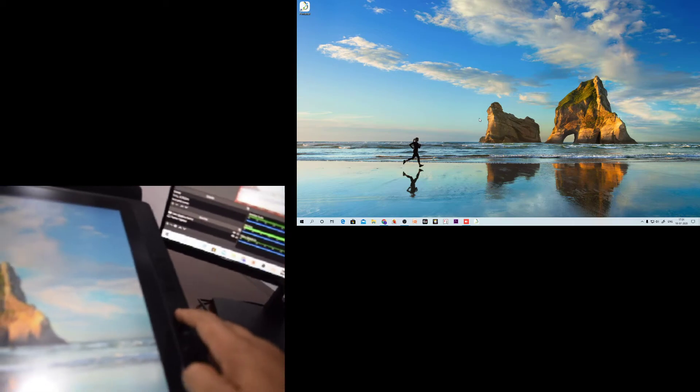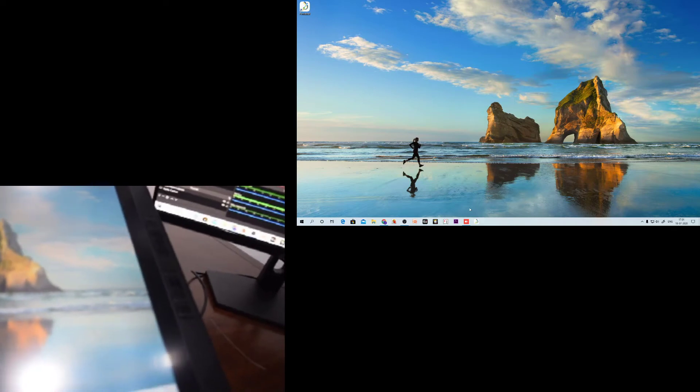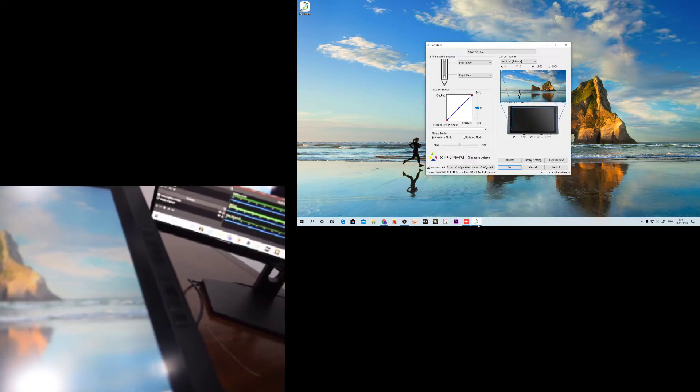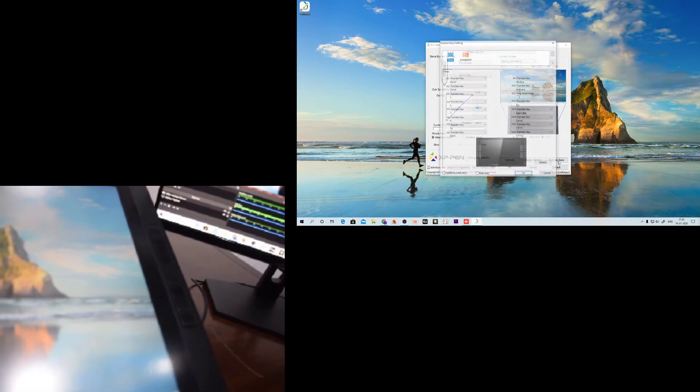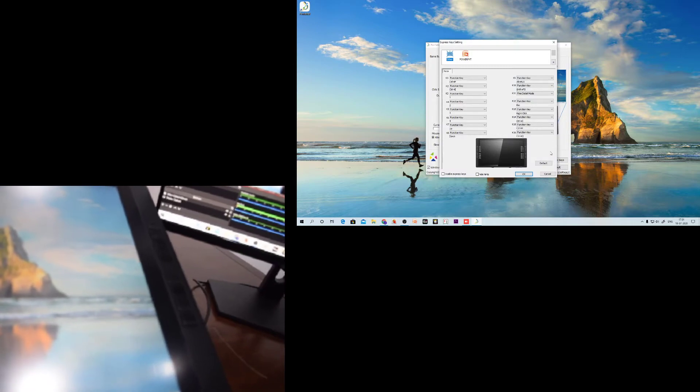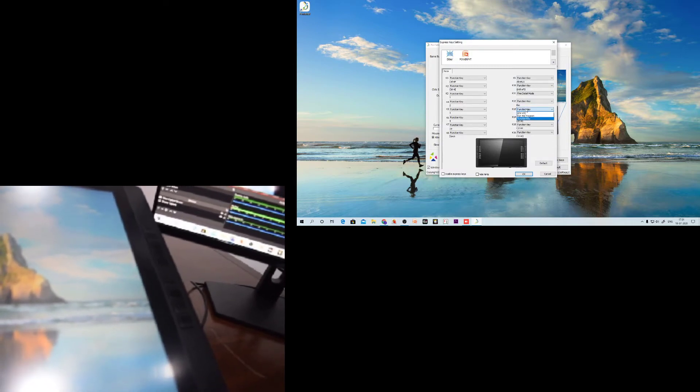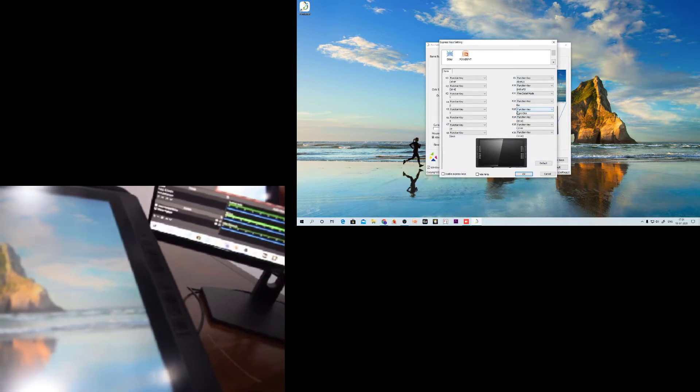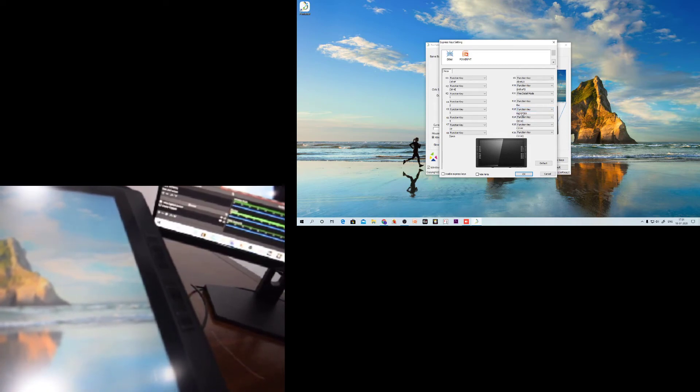Now you will see whether it is set to right key. The answer is yes. This is my Express key settings and this K13 key, you can see, is set as a right key.